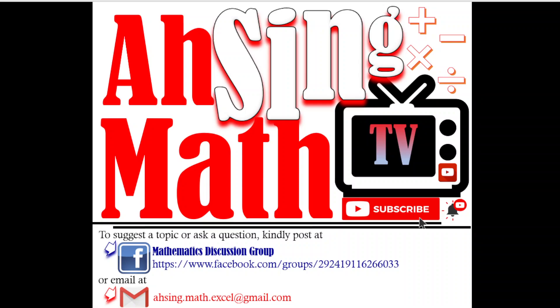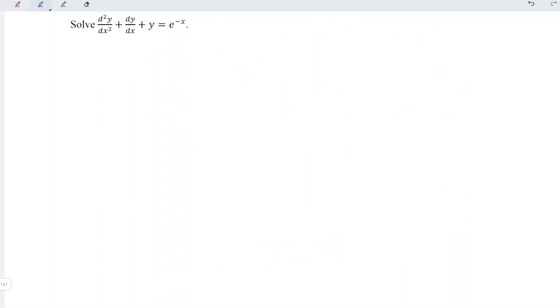Hi, this is Arsene. You are now watching Arsene Mad TV. Today, we would like to share how to solve this non-homogeneous differential equation.